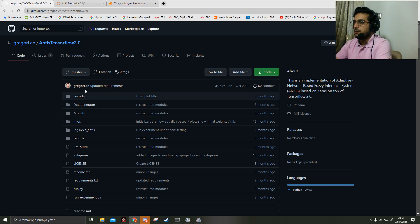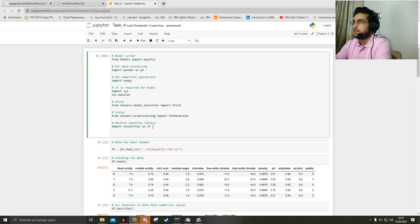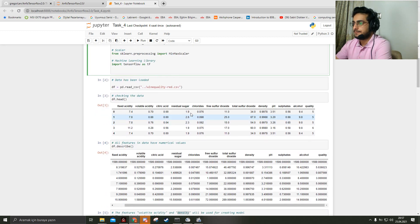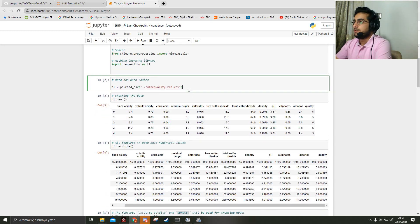The GitHub repository is here, Gregor Len, the contributors of the repository. Let's start. I just load the data. The data's name is wine quality.